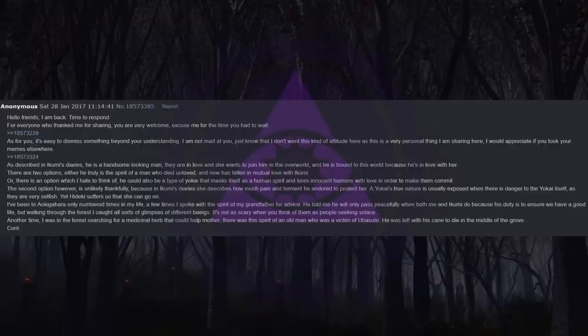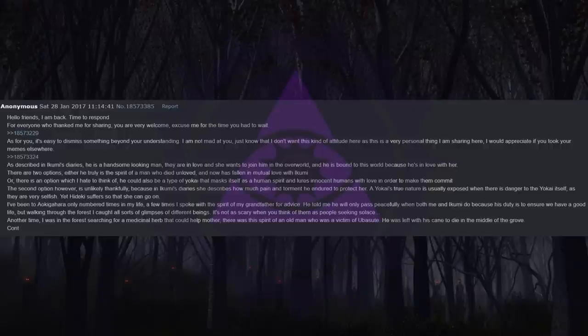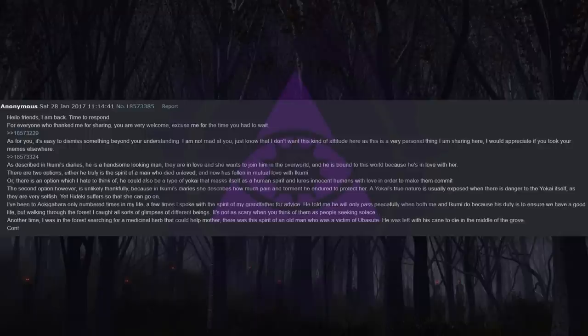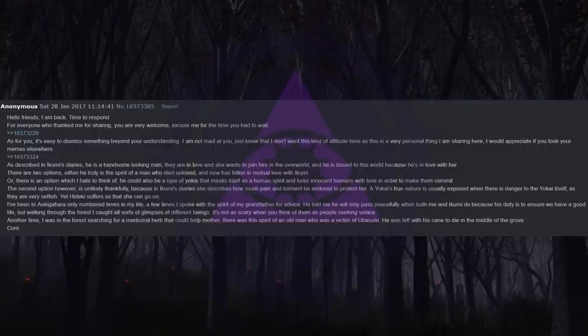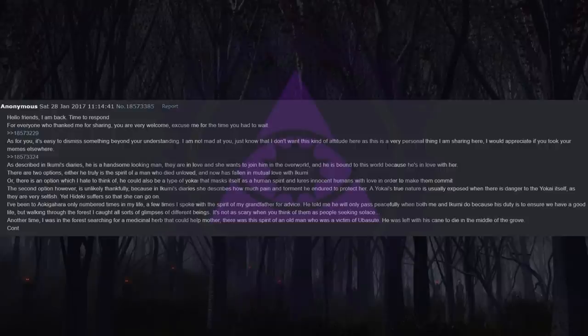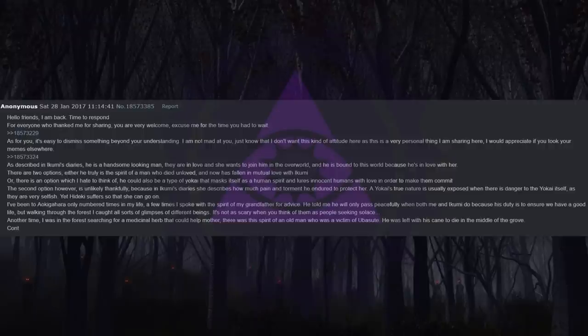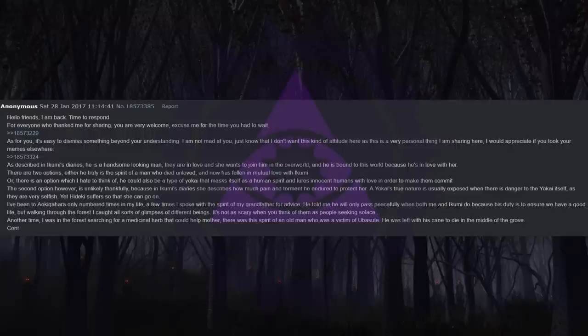As described in Ikumi's diaries, he is a handsome looking man. They are in love and she wants to join him in the overworld, and he is bound to this world because he's in love with her. There are two options. Either he truly is the spirit of a man who died unloved and now has fallen in mutual love with Ikumi, or there is an option which I hate to think of: he could also be a type of yokai that masks itself as a human spirit and lures innocent humans with love in order to make them commit self-end. The second option, however, is unlikely thankfully, because in Ikumi's diaries she describes how much pain and torment he endured to protect her. A yokai's true nature is usually exposed when there is danger to the yokai itself, as they are very selfish. Yet Heike suffers so that she can go on. I've been to Aokigahara only a few times in my life, and a few times I spoke with the spirit of my grandfather for advice. He told me he will only pass peacefully when both me and Ikumi do because his duty is to ensure we have a good life.